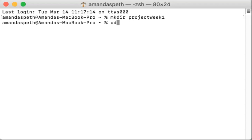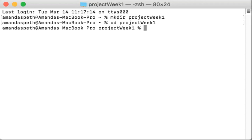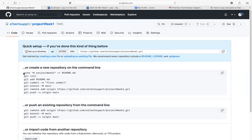So we need to cd into projectWeek1. That is going to change into that directory. As you can see here, now we are in that directory. So we can start copy and pasting those commands into the terminal.